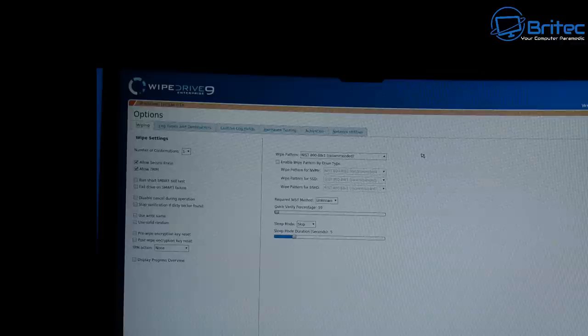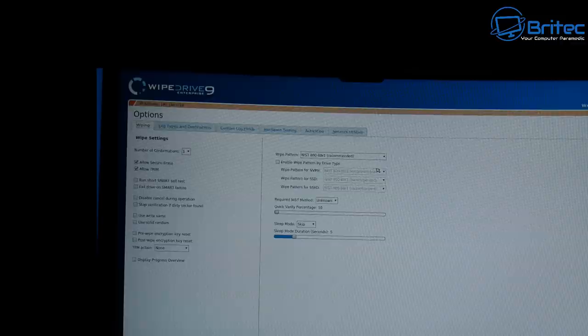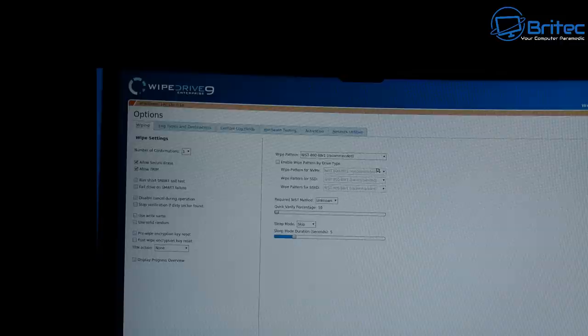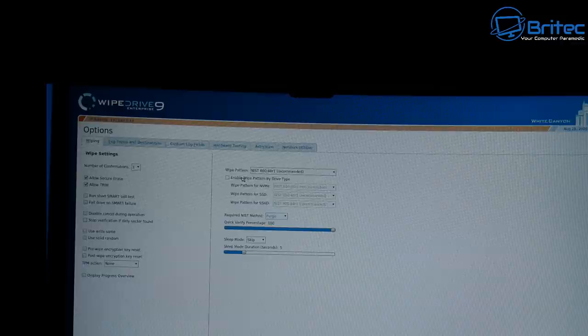Inside the options here you can see we've got the wiping options. Your wipe pattern, which is the NIST version, is recommended here. You can enable wipe pattern by type of drive. You can also do the required NIST method and do very quick, or you can do the 100% verify to make sure all the data is gone. You can do other options that suit your needs, so go in here and make changes to the options as you need.